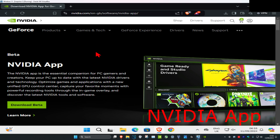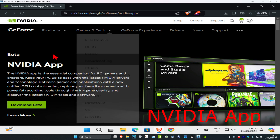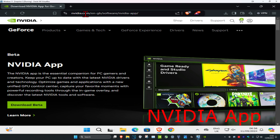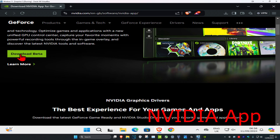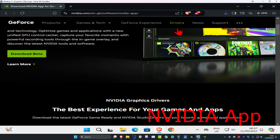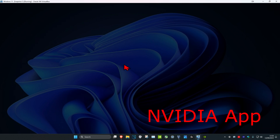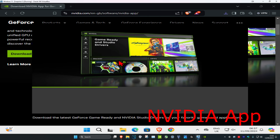For the NVIDIA App, head over to the third link down below in the description to the NVIDIA App website. Scroll down and click on Download Beta, then click on the NVIDIA App installer, wait for it to load, and click Yes.